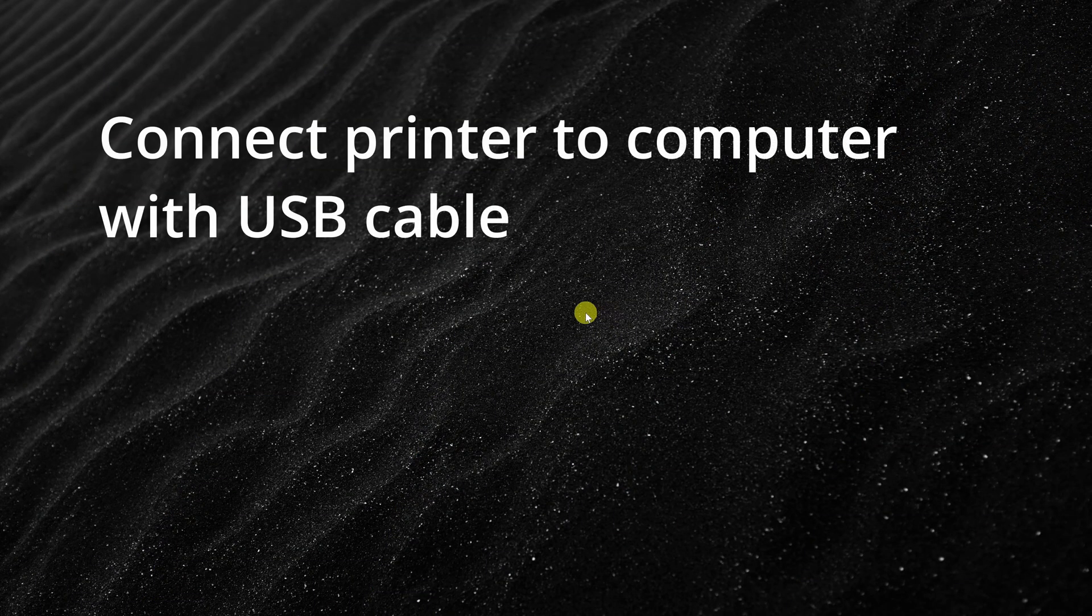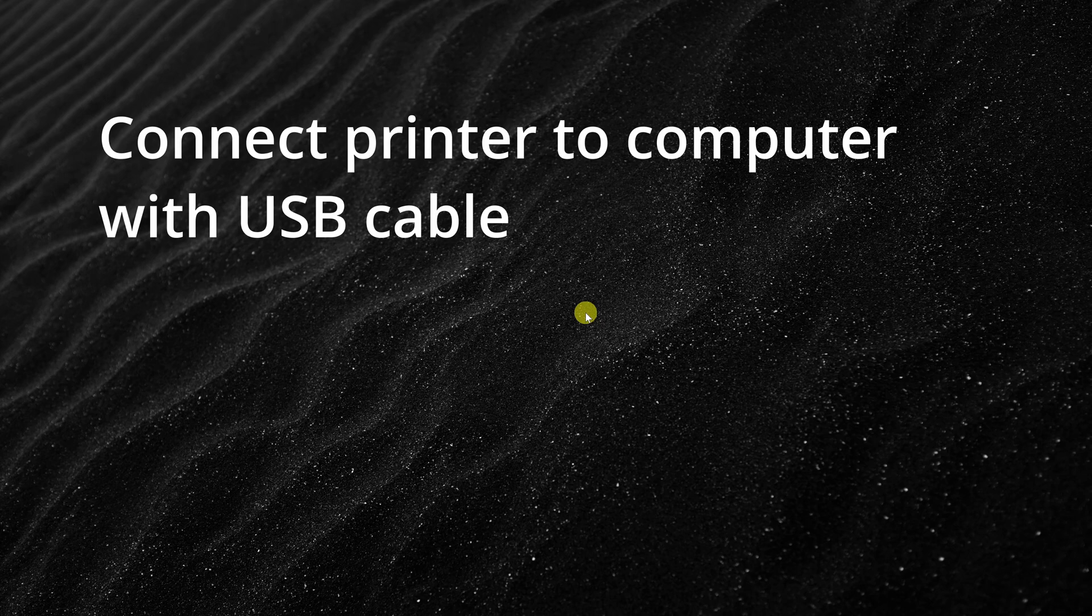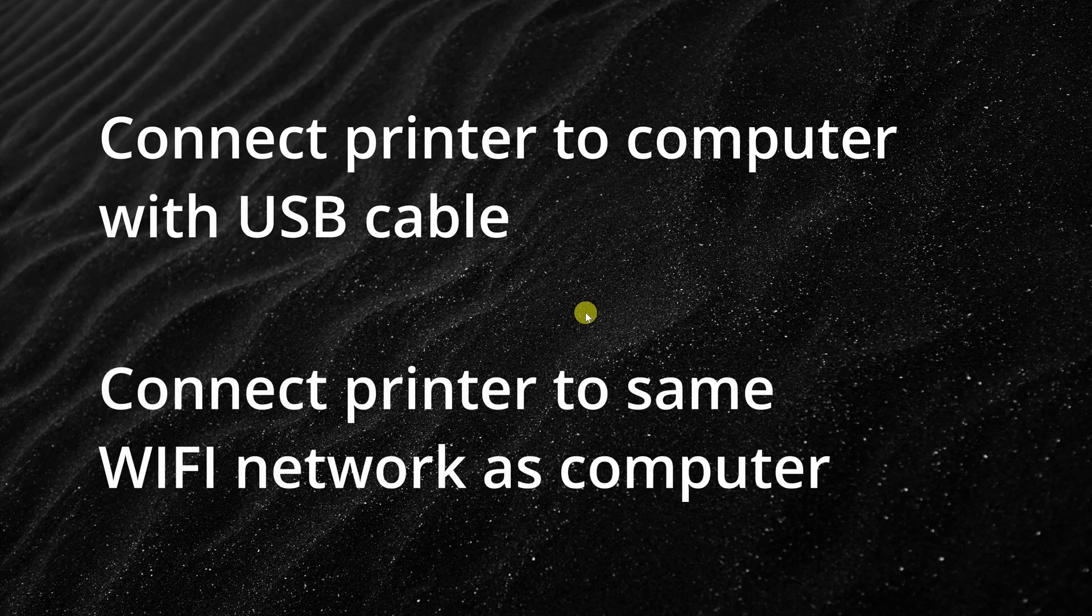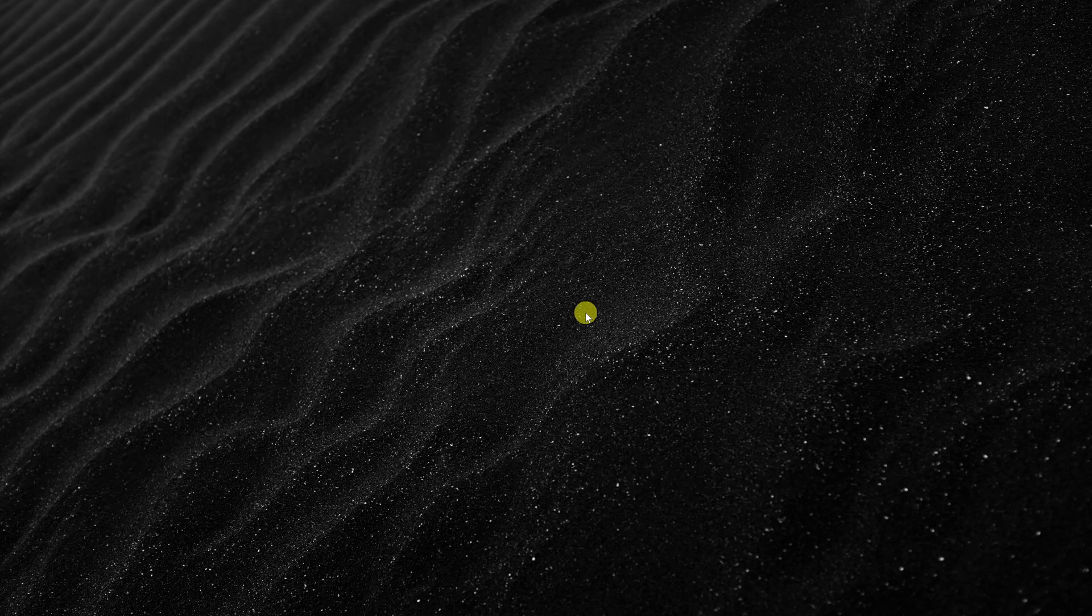First, you'll need to connect your printer to your computer with a USB cable or connect your printer to the same Wi-Fi network that your computer's on.